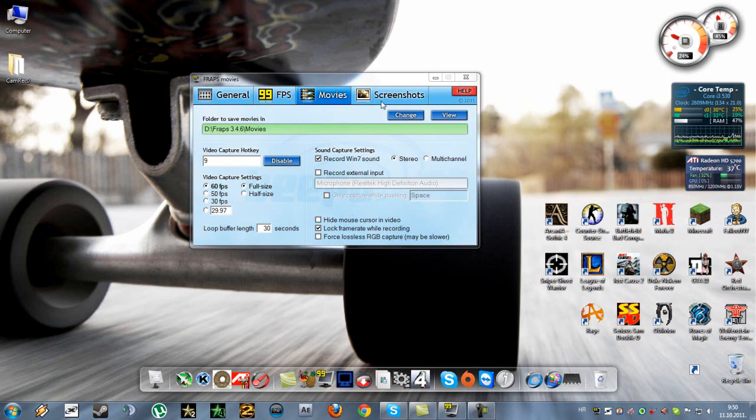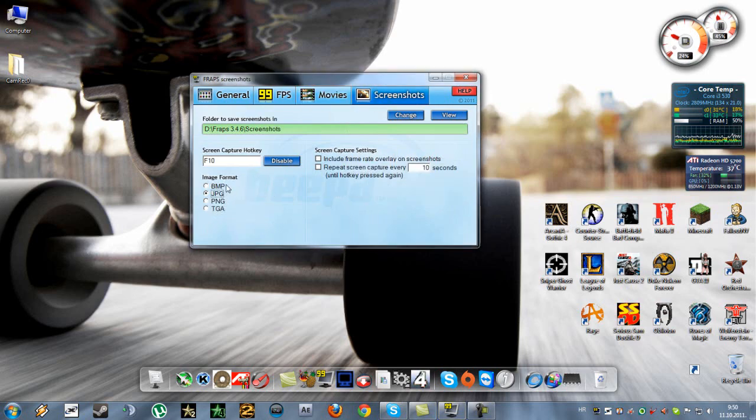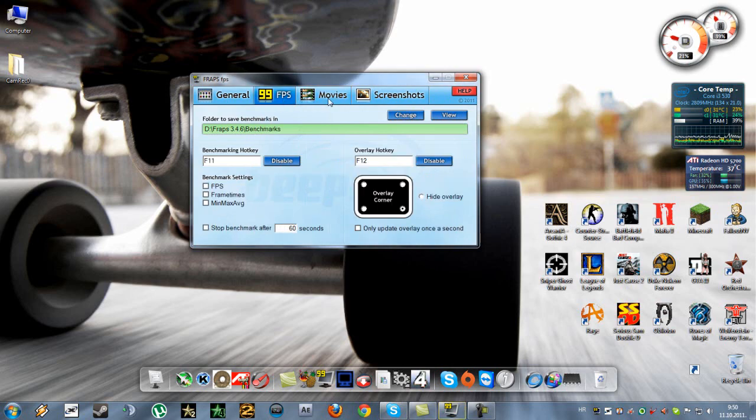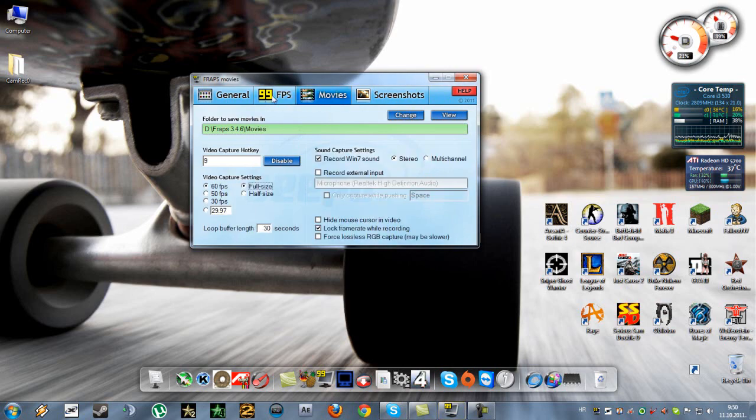And here, screenshots. I'm also using the JPEG. And like I said in my previous video, DxTory has way more options than Fraps and Xfire.